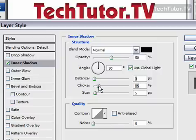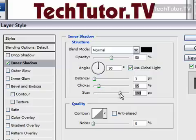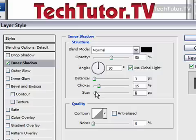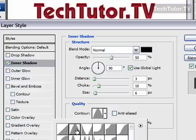Your choke you can increase if you'd like. Size you can increase if you'd like, though we lose a lot of color that way. You could also change your contour if you'd like to get a whole different look of how it's going to be applied.